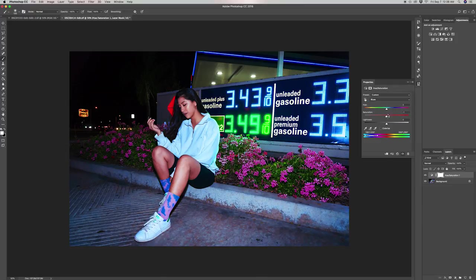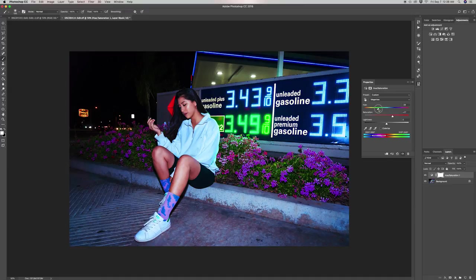When you want to make a color more dominant, you can saturate it, or if a certain color is distracting, you can desaturate it and tone it down. By saturating the magentas and using the hue slider, you can manipulate colors that were originally there and change the pigment to better complement your photo.